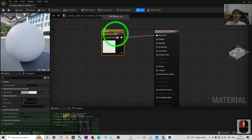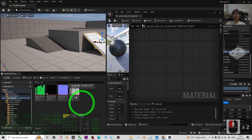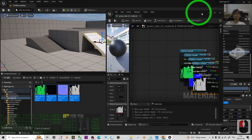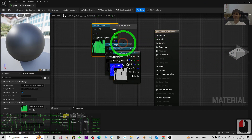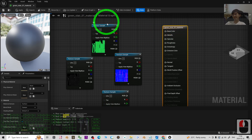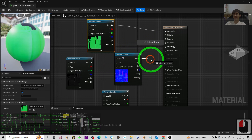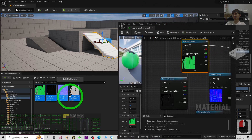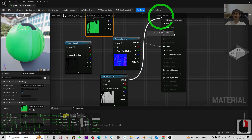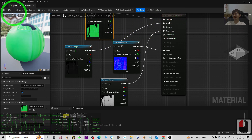Delete the existing parameter node. Then open the Material folder and select all textures with Ctrl+A and drag them into the material editor. Now connect them one by one: drag the RGB output of the Diffuse texture to Base Color; drag the Normal map to Normal; drag the RGB of the Roughness texture to Roughness; and drag the Metallic texture to Metallic.